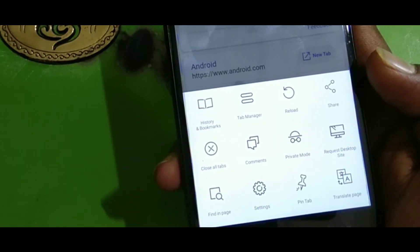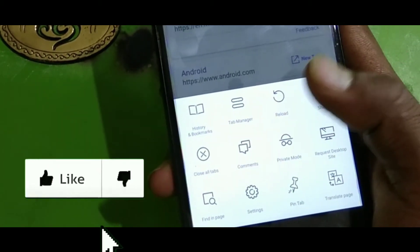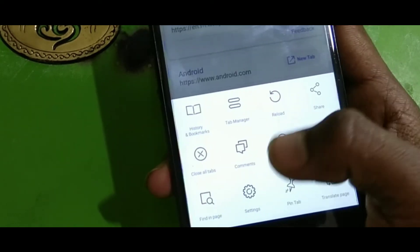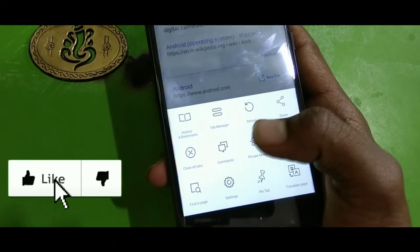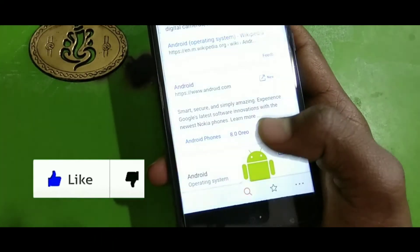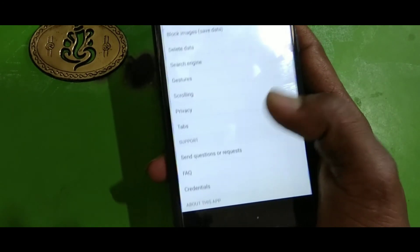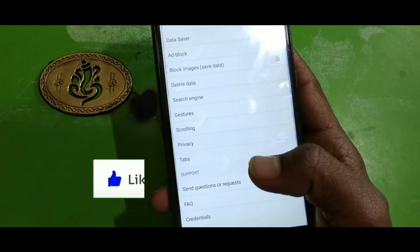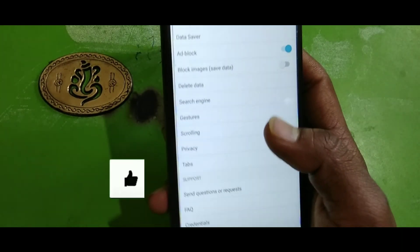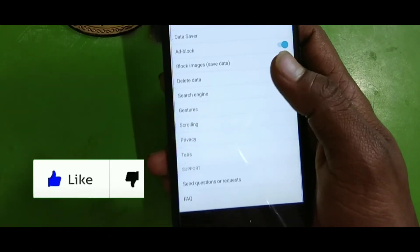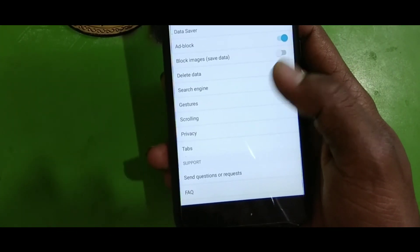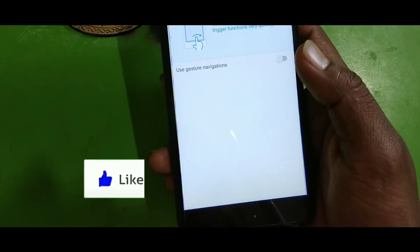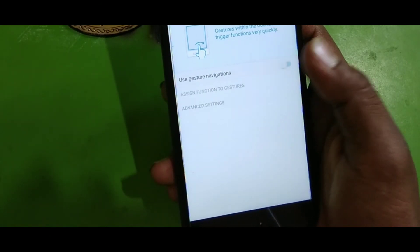You can open a task manager, and here you have a language translator. You also have ad block, data saver, and other features you can enable.